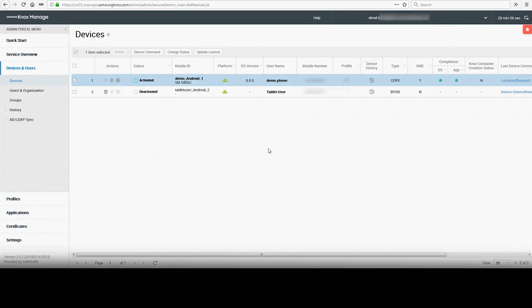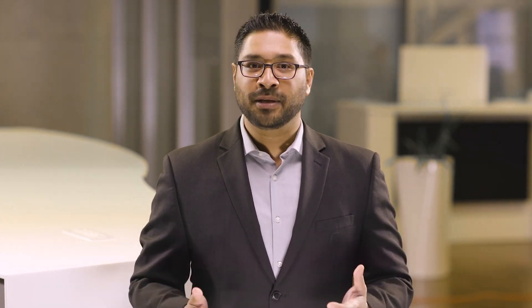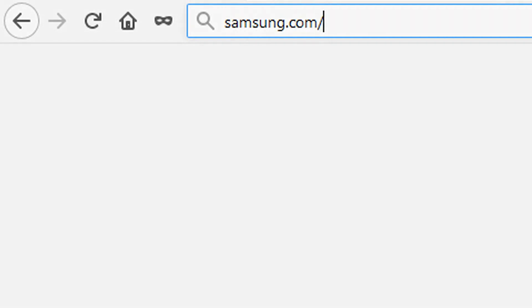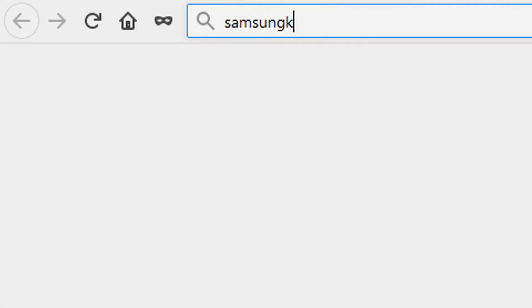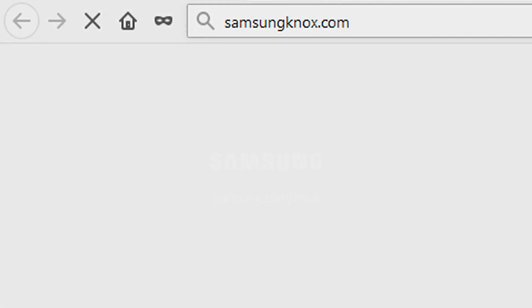And that's how to remotely locate or remotely wipe a device with Knox Manage. To learn more about how Samsung Knox can help your business, visit Samsung.com/Knox. For support or to access your account, visit SamsungKnox.com.